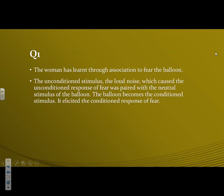The unconditioned stimulus, the loud noise, which caused the unconditioned response of fear, was paired with the neutral stimulus of the balloon. So there you're showing off your knowledge. The unconditioned stimulus, which caused the unconditioned response, was paired with the neutral stimulus of the balloon. The balloon becomes the conditioned stimulus and elicits, causes, the conditioned response of fear.